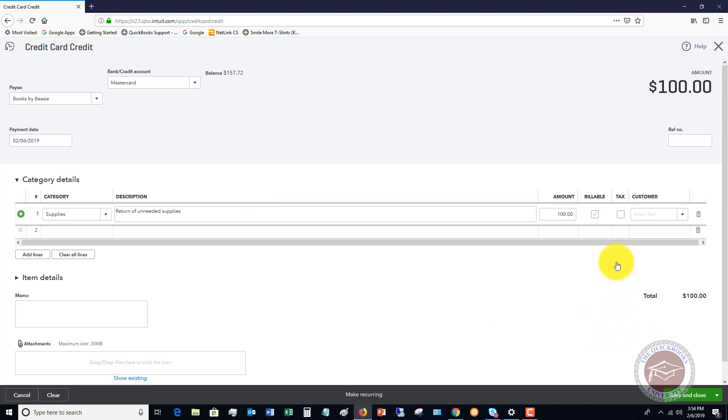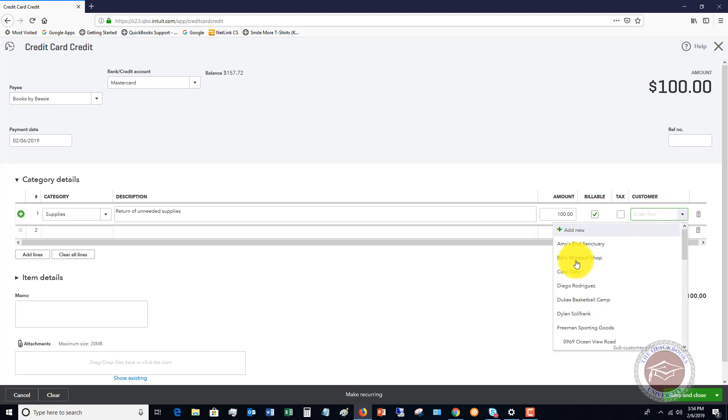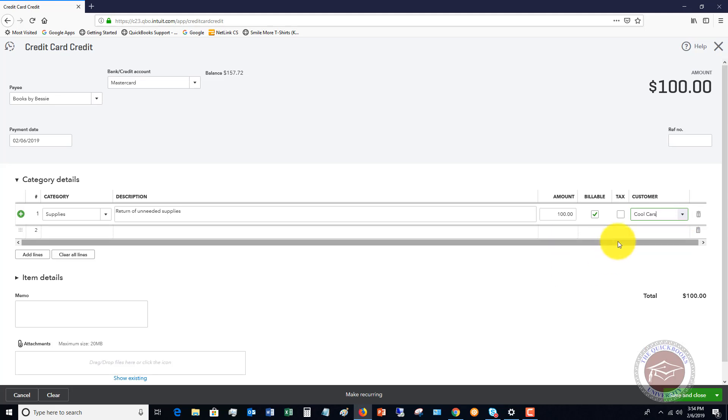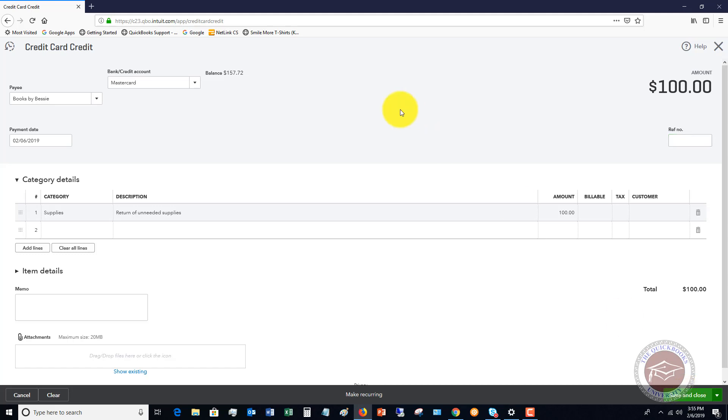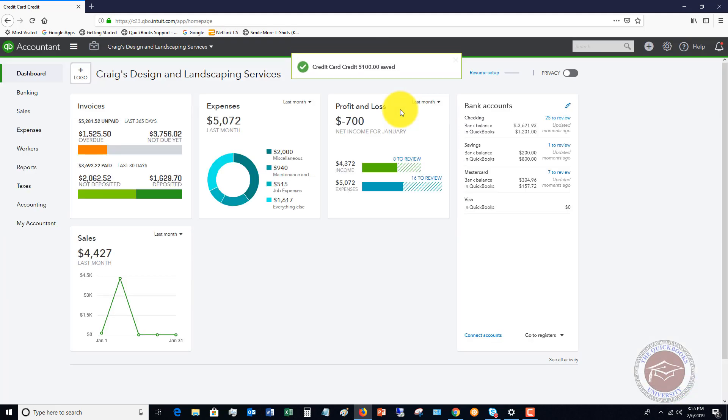Now, if this is an expense that was billable to a customer, you can put the credit to their account and you can specify the customer. So we'll say it's cool cars. In this case, I'm not going to specify any customer because this was just a normal operating expense of the business in this example. And a reference number. If there's a reference number on the credit card statement, or there's some kind of transaction number for this credit, then you would put this in here. Then what you're going to do is you're just going to save and close. So this is how you enter these manually.